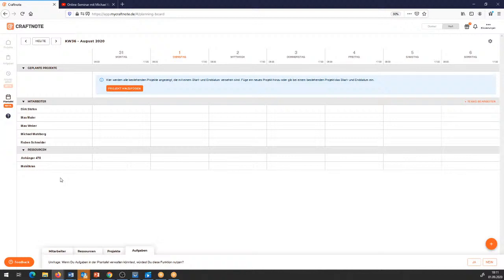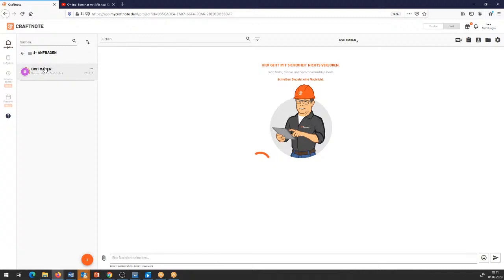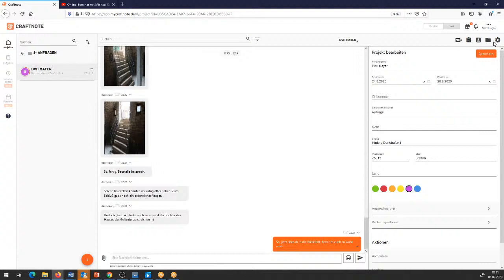Zunächst einmal mache ich eine Grobplanung in den Projekten. Wenn ich ein Projekt reinziehe – ich gehe jetzt einfach mal in meine Projektliste. Ich habe in den Reitern Anfragen, Ausführungen, Abrechnungen drei Projekte drin. Ich nehme das Projekt Anfragen, dort habe ich das Bauvorhaben Meier. Ich gehe hier rechts außen auf die Einstellungen und sehe, das Projekt ist vom 24.8. bis 28.8. geplant.